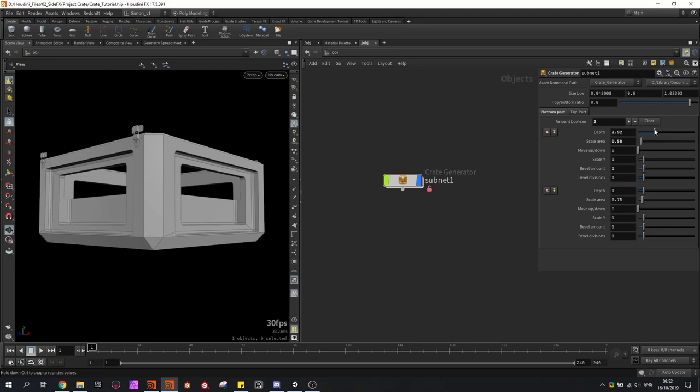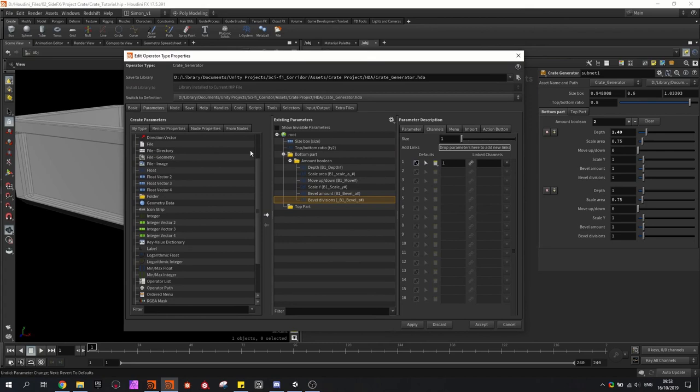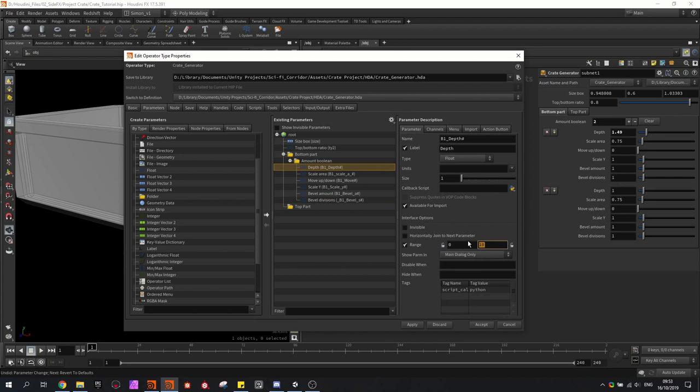I also notice that the parameter has a big range of values, so I'm going to adjust that. To open back up the parameter menu, the depth should for example go from 1 to maybe 3, and scale area from 0 to 2.5. This is already way nicer to control, and you can create something like this.